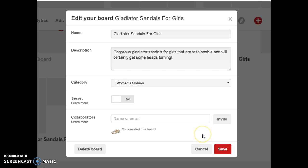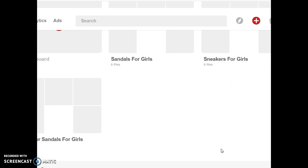You just have to follow these steps using Ubersuggest to confirm keywords are being searched on Google, and use the Pinterest keyword tool to find keywords surrounding your niche. Create boards around these keywords, and don't forget to add your descriptions and category — those are two main things you should not forget. Always click save because you don't want to lose your work.